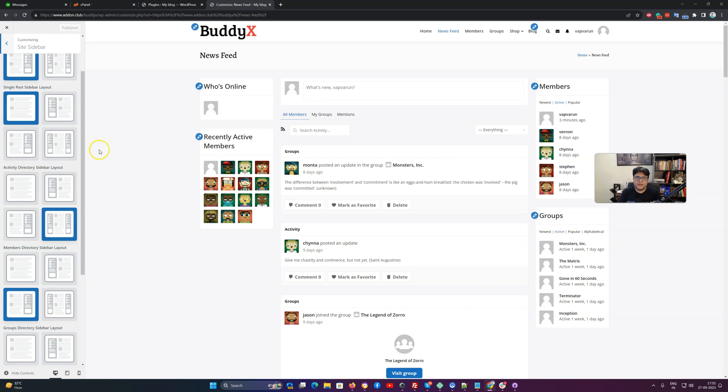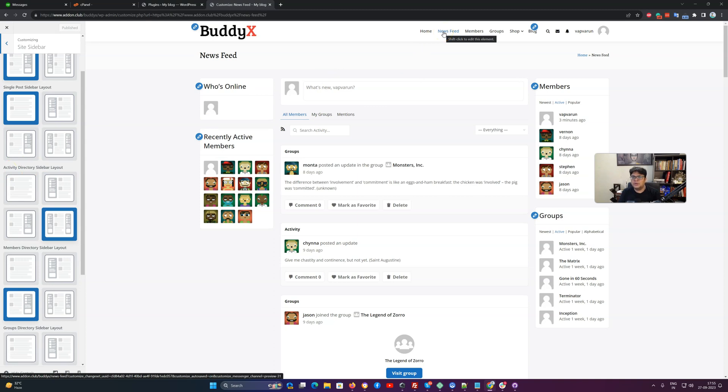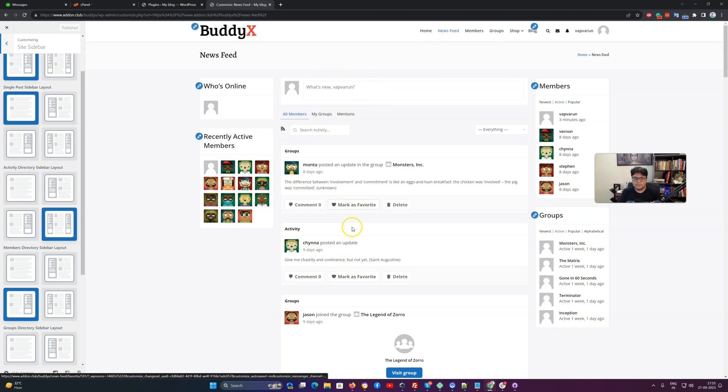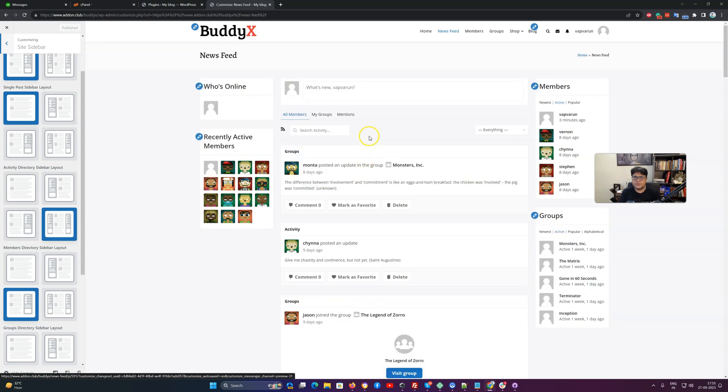Activity directory is going to be effective on the activity directory, which is the newsfeed or the page we have used for the BuddyPress activity mapping to display all activity. Right now this page is the activity directory.